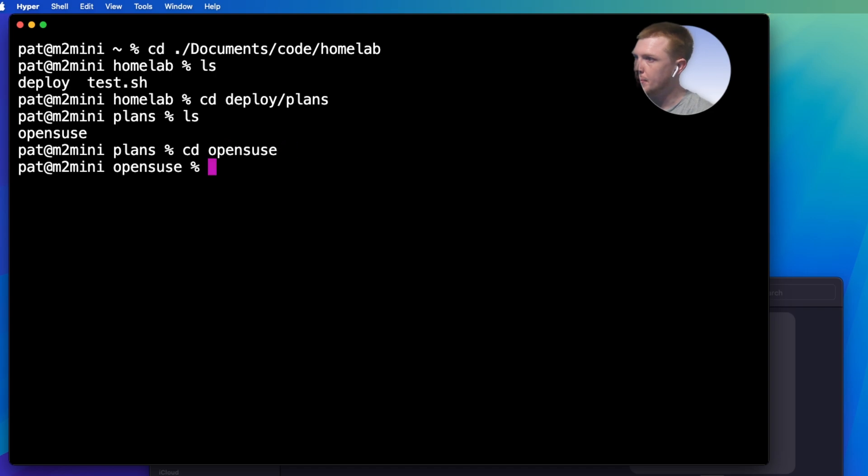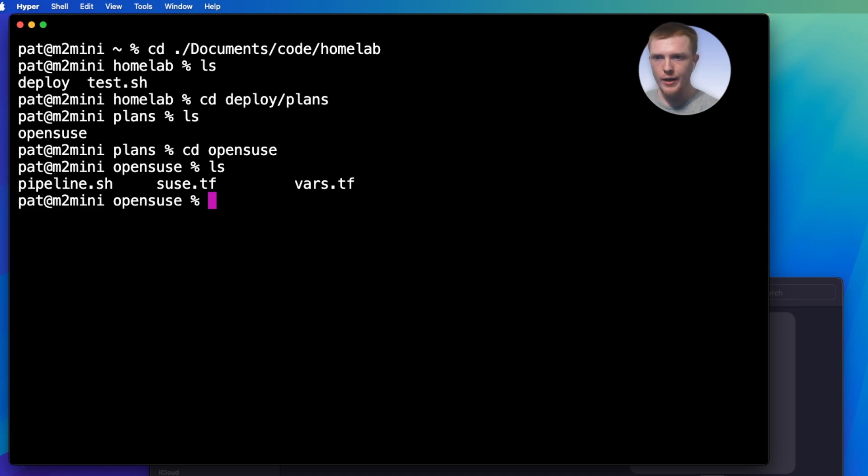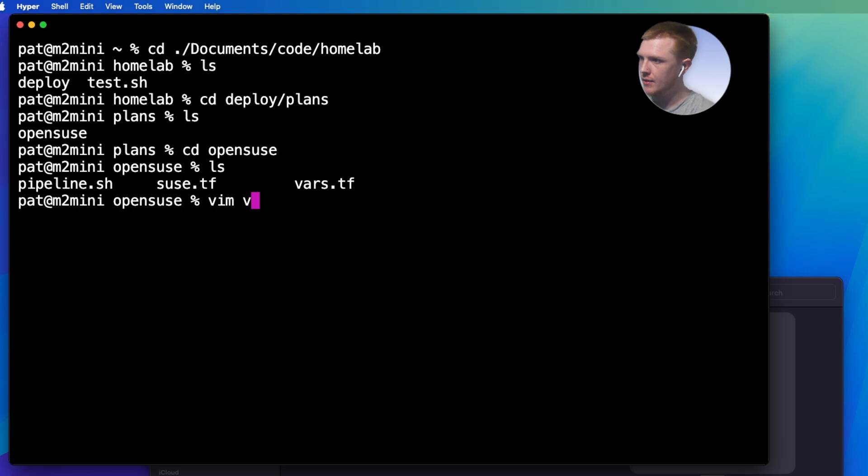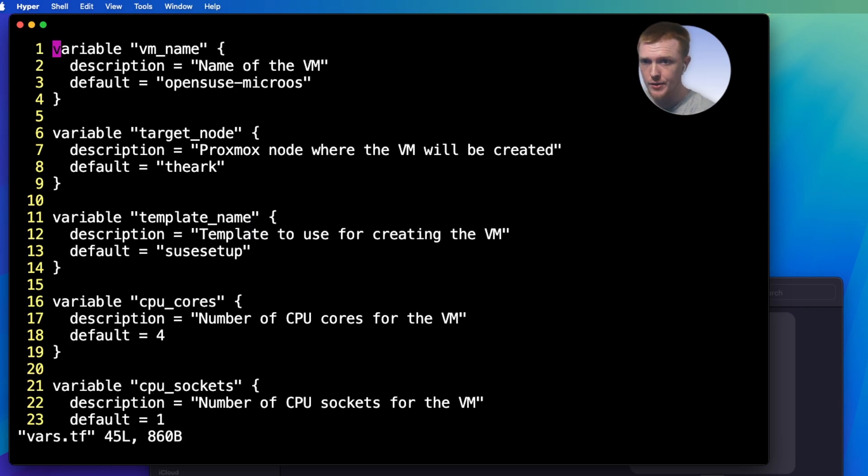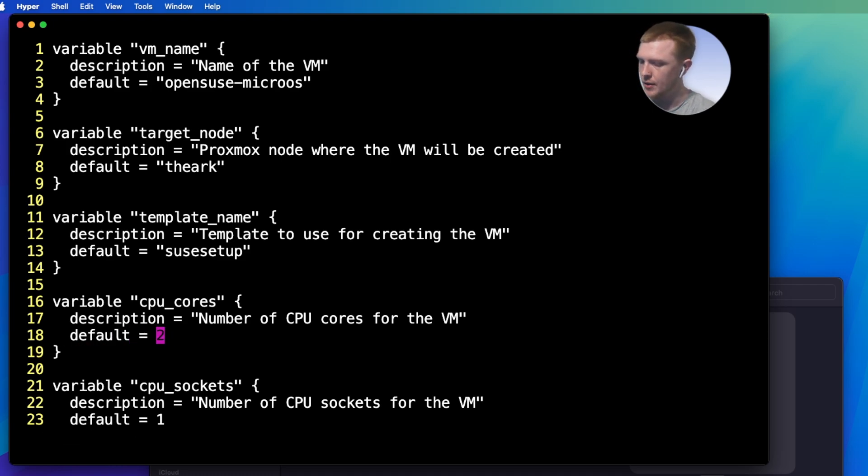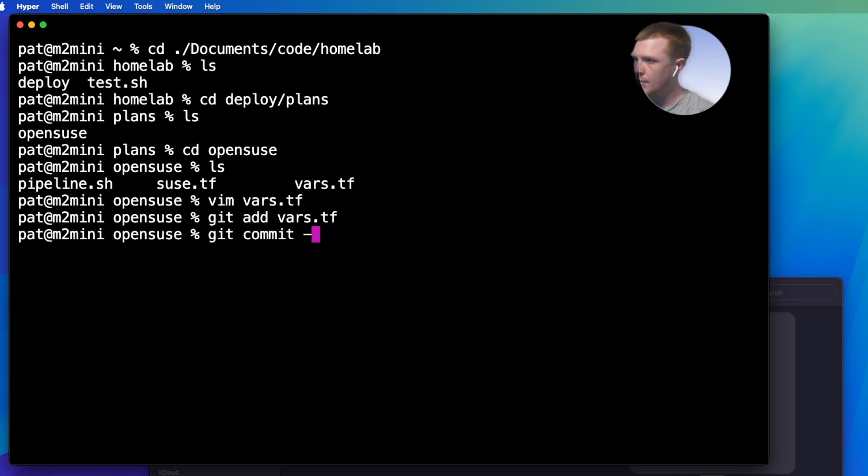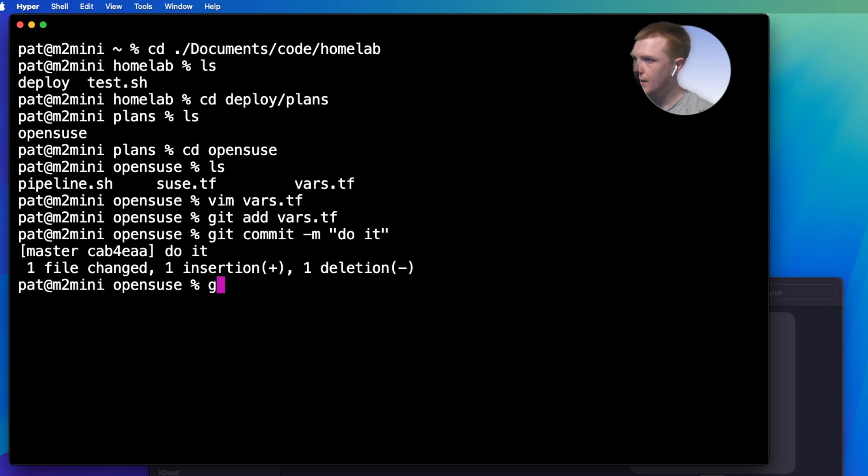So we're going to go into the deploy folder and then plans, into the OpenSUSE folder. Okay, so here's how this works. Let's say I want to deploy a new OpenSUSE server. So what I'm going to do is edit the vars.tf file you see right there. I'm going to make a change. So let's say instead of four CPU cores, we just want two. So there we go, just write that and then we're going to git add vars.tf, git commit, do it, and then git push.